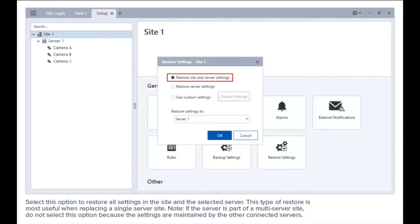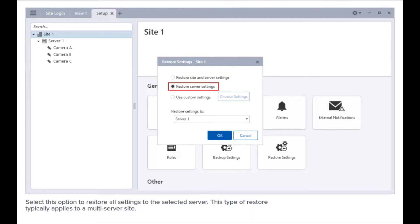Note: if the server is part of a multi-server site, do not select this option because the settings are maintained by the other connected servers. Select this option to restore all settings to the selected server. This type of restore typically applies to a multi-server site.